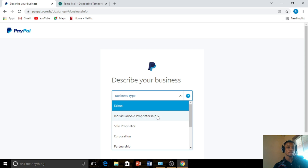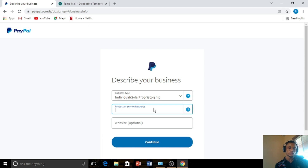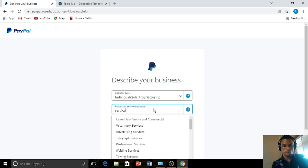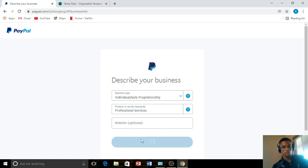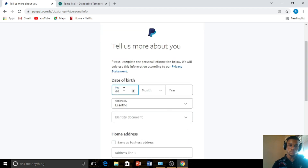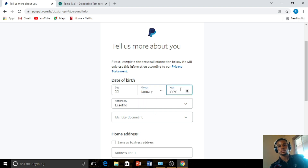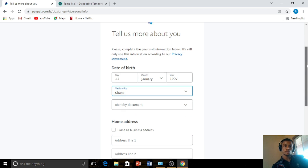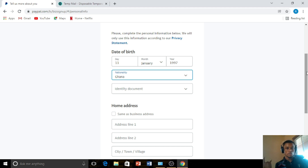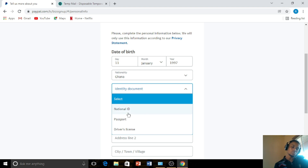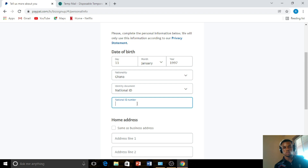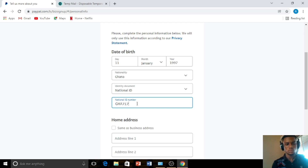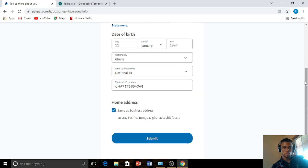You have to describe your business type — you can select individual or sole proprietorship. For the keyword, let's say services — professional services. You can leave the website field blank. Enter a date of birth, then for nationality select Ghana, or whichever country you are signing up from — Nigeria, Ghana, etc. For the identity document, select National ID and enter your ID number, then click Continue.